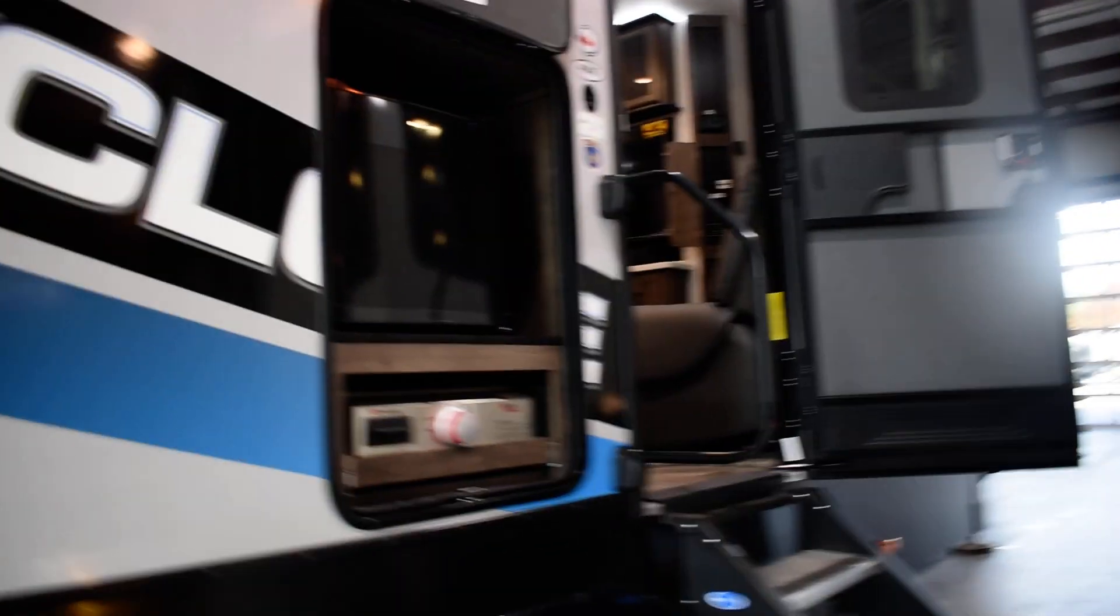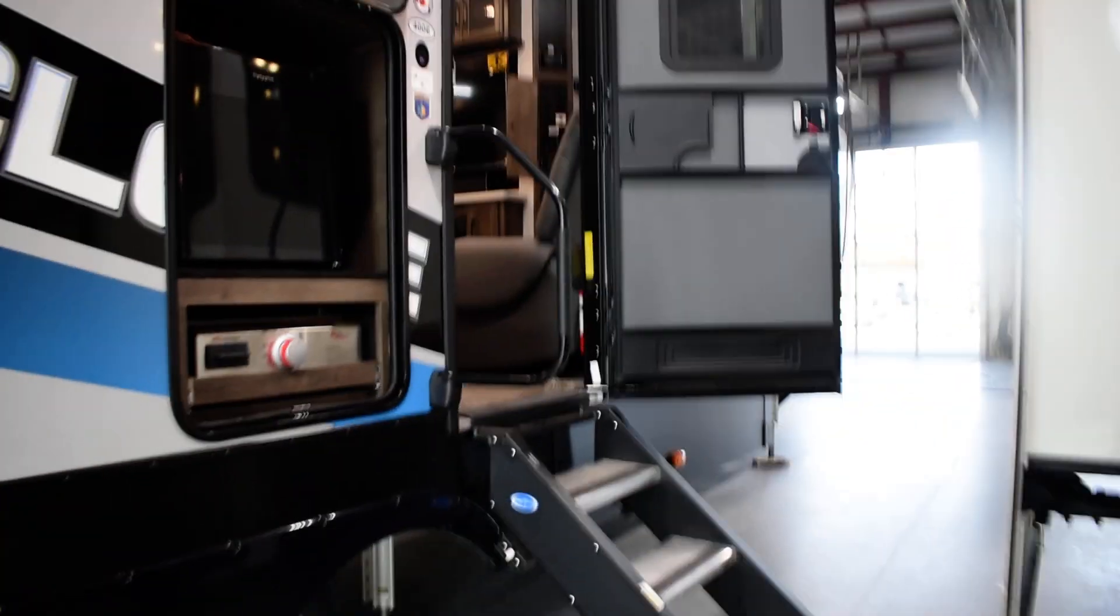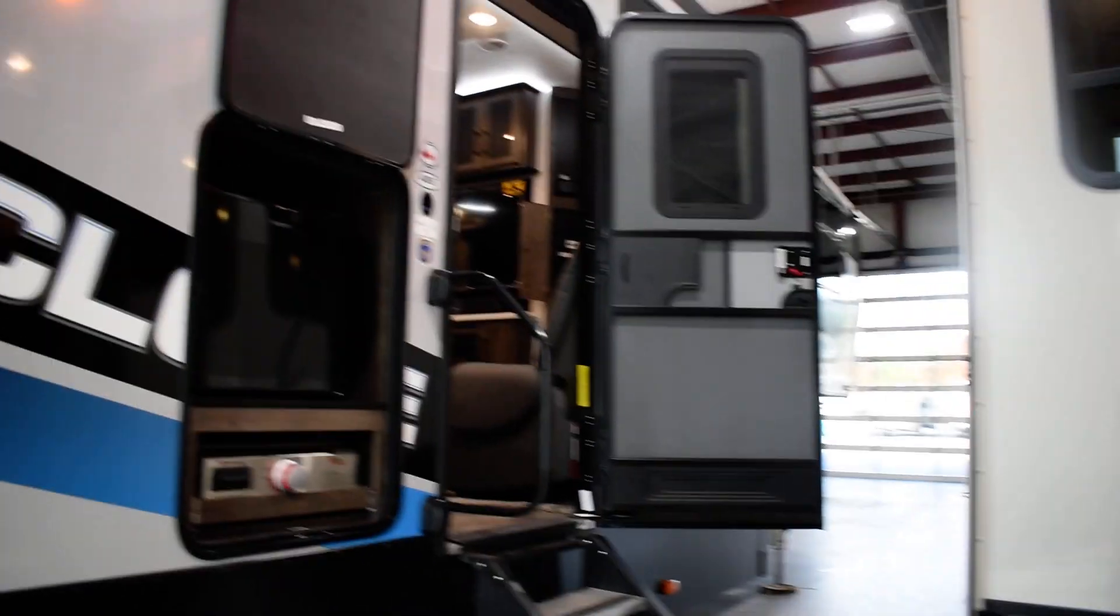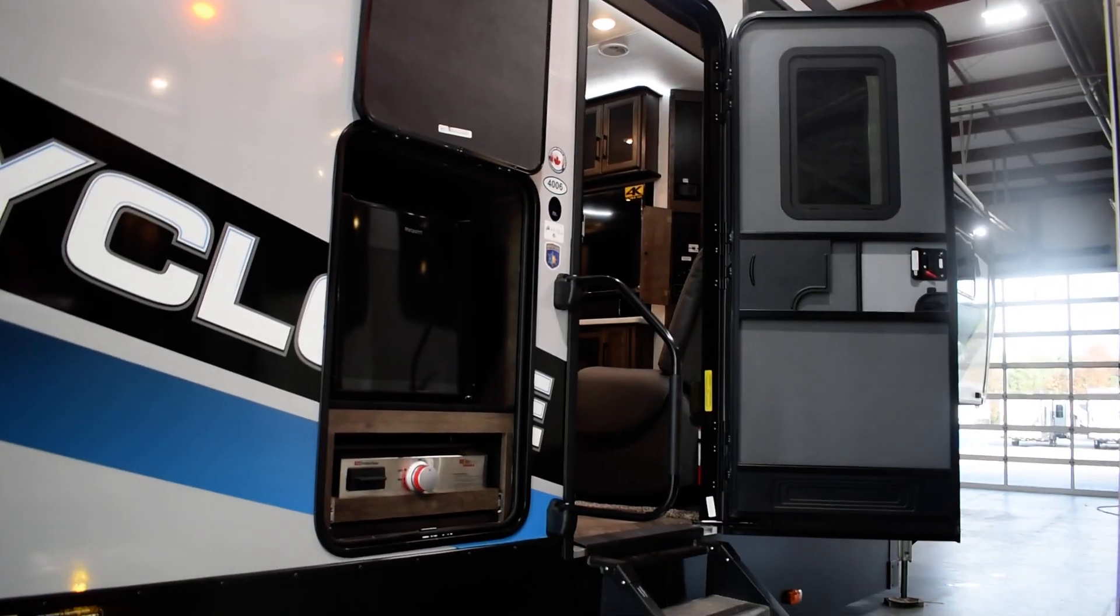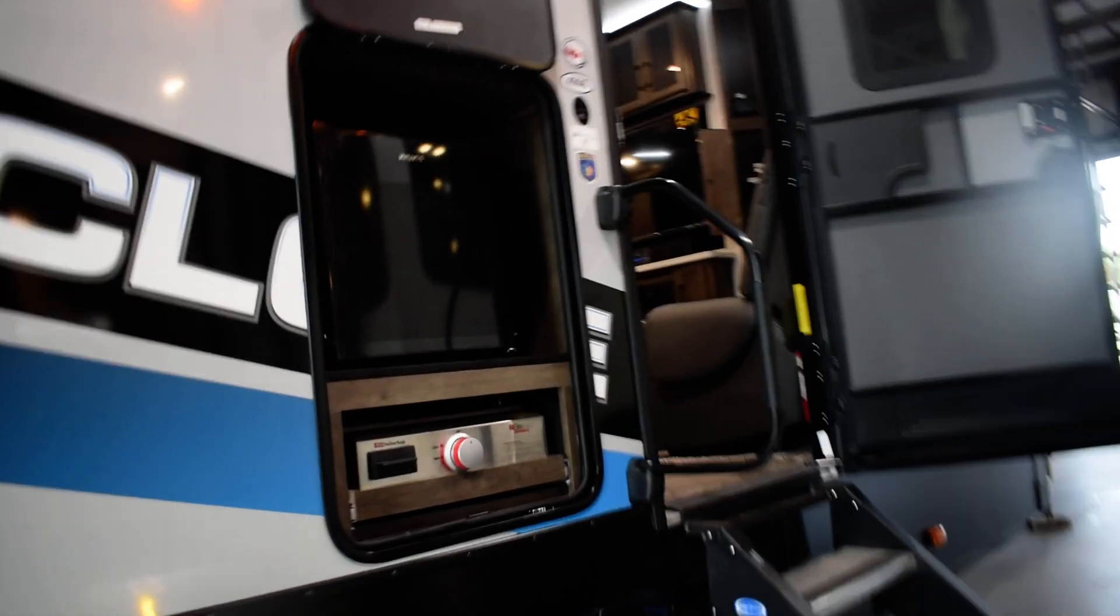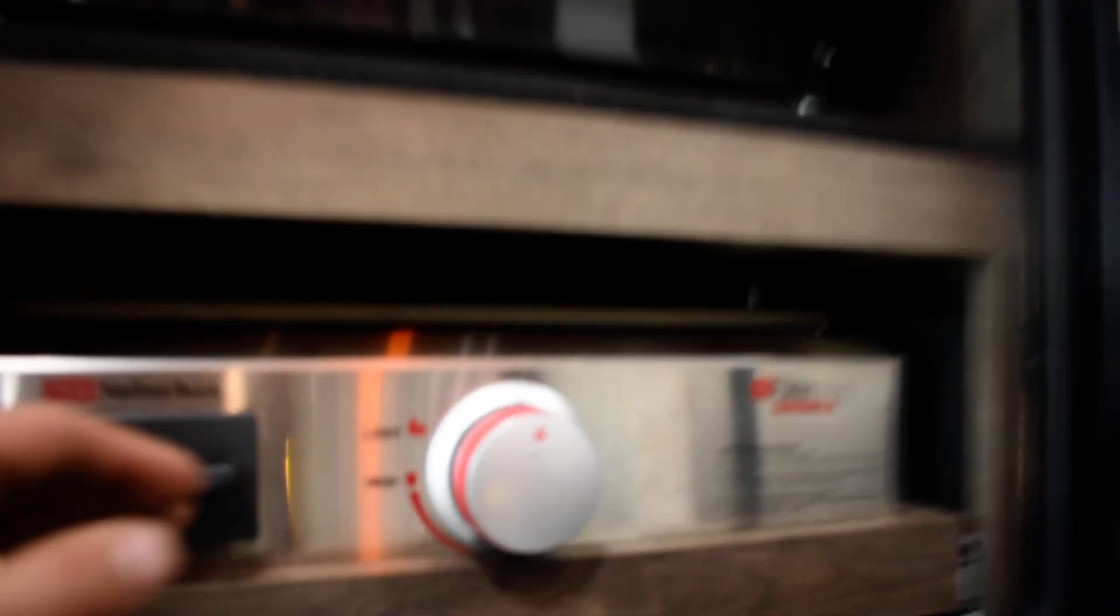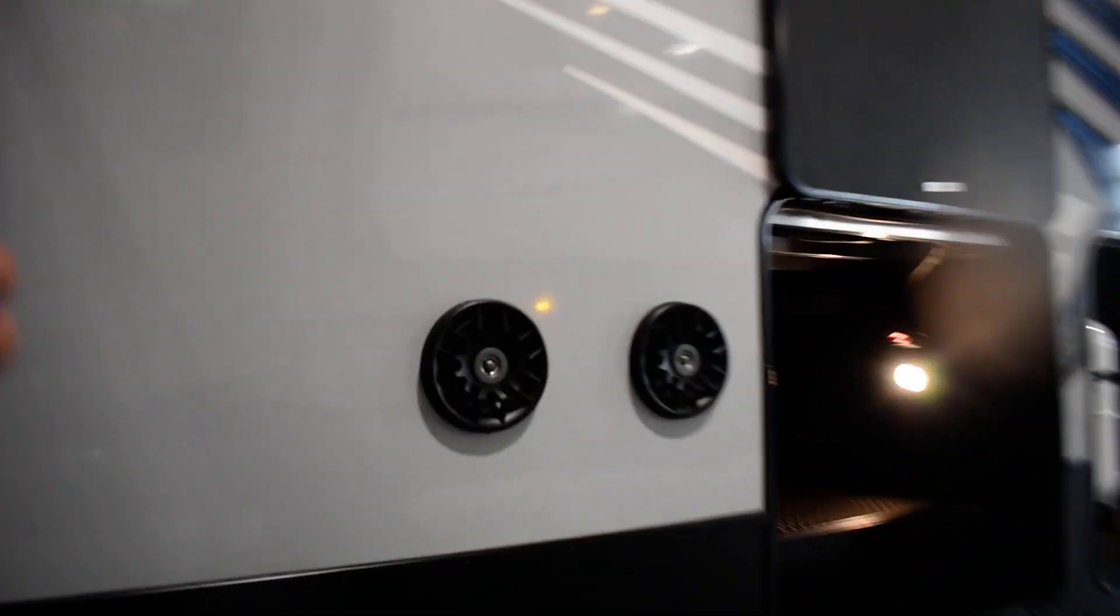Here you've got your outdoor entertainment center. It's got an outdoor fridge with a stove top. The outdoor fridge is not going to work unless you hook the shore power. Coming up to your front compartment on the passenger side. You're going to have your radio. Your radio is controlled from the inside. I'll show you how to work that.